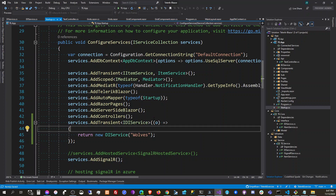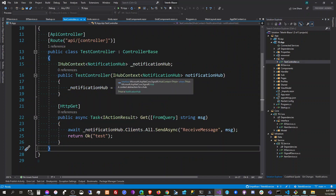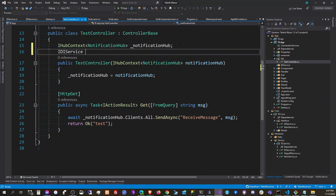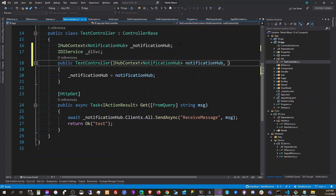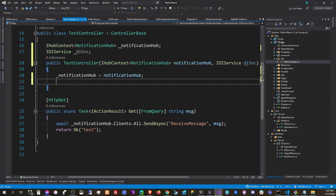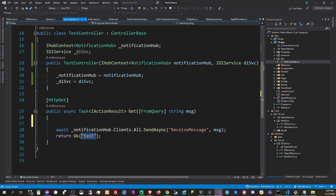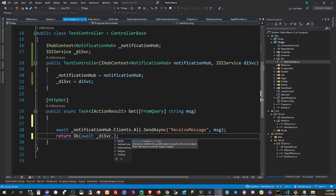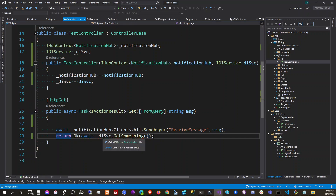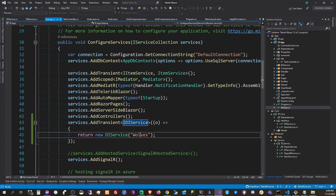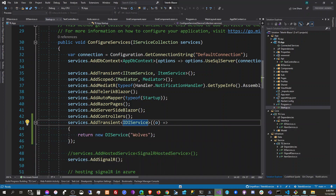So when we use this DI service in our test, we're going to create a test here. This one here will be the DI service. We're going to get the service, and it should return 'hello wolves' because that's the value we put in the constructor.